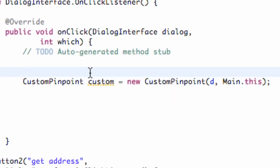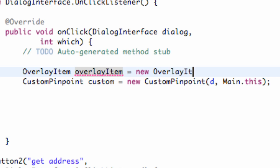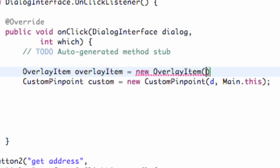First thing that we need to do is create an overlay item, so we're just going to say overlay item and we're just going to call this overlay item something like that and we're going to set this equal to a new overlay item and we're going to refer to our geopoint called touchpoint. So we're going to say touchpoint.